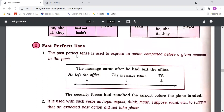The past perfect tense is used to express an action completed before a given moment in the past. In simple words, when something happened in the past of the past — for that case we should use past perfect tense. When something happened in the past and we want to convey another action which happened in the past of the past, for that we should use past perfect tense.